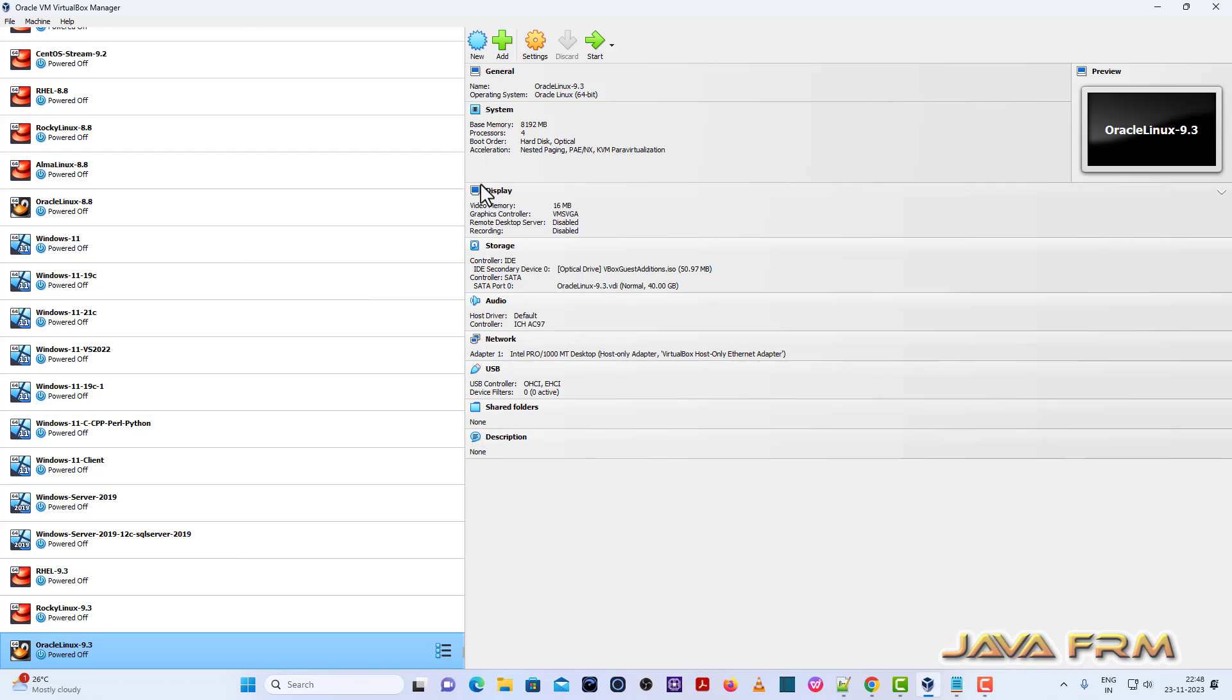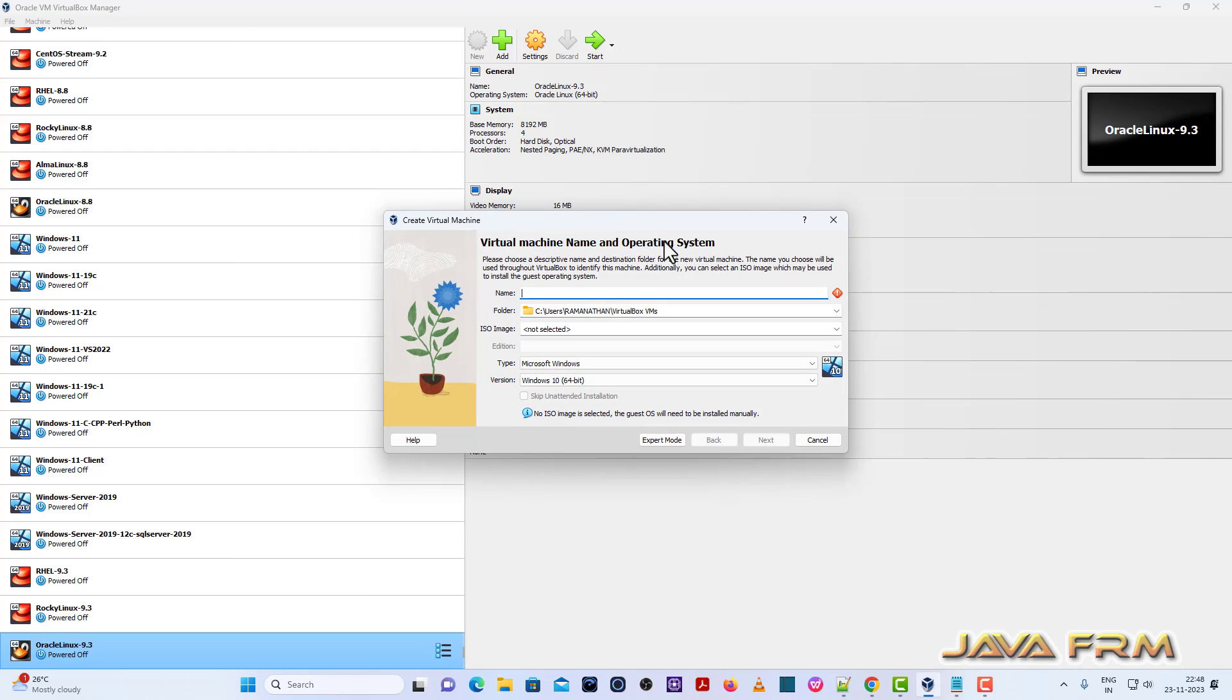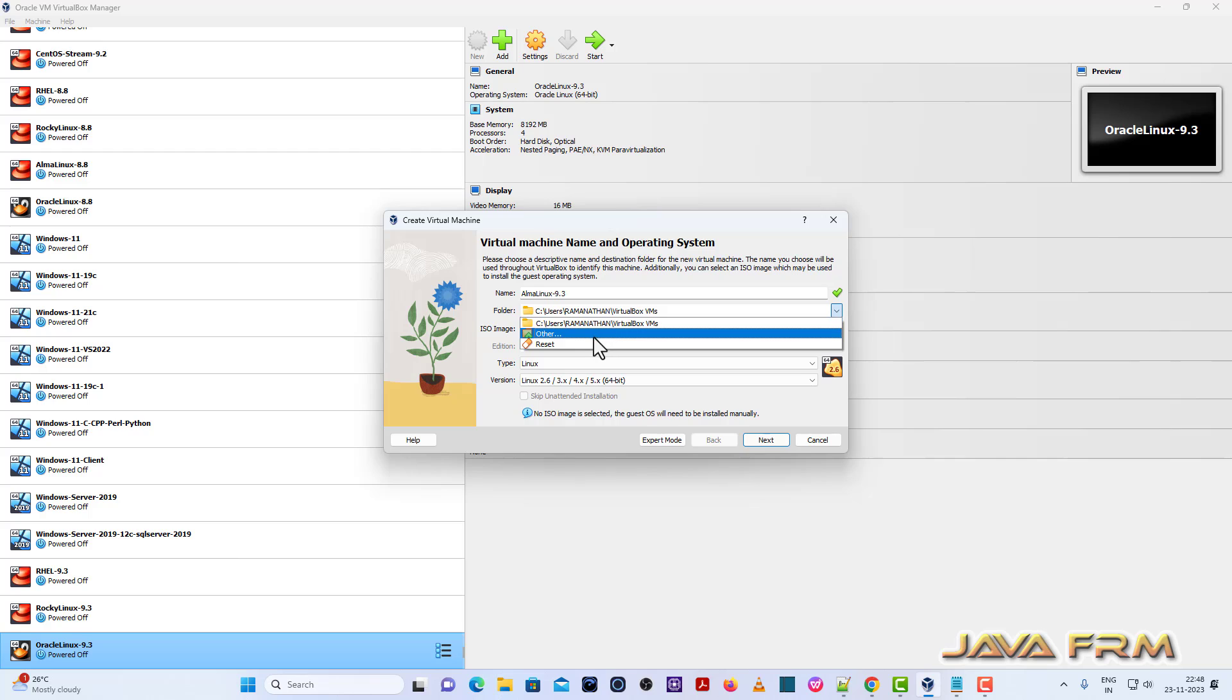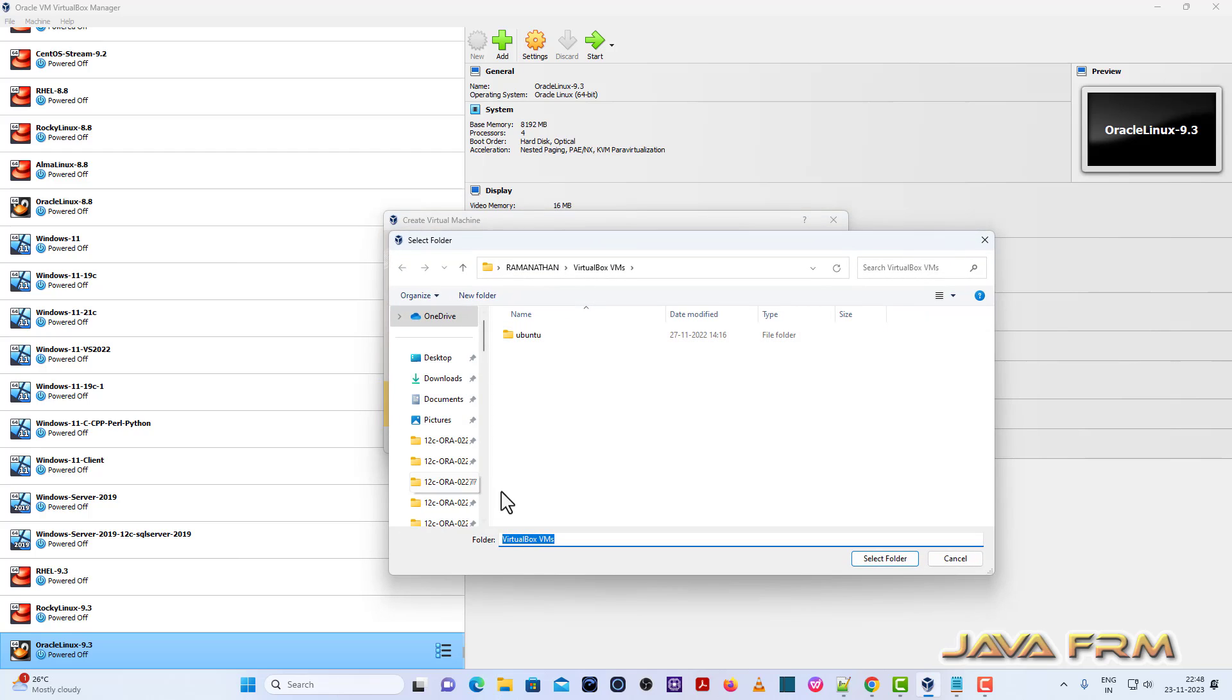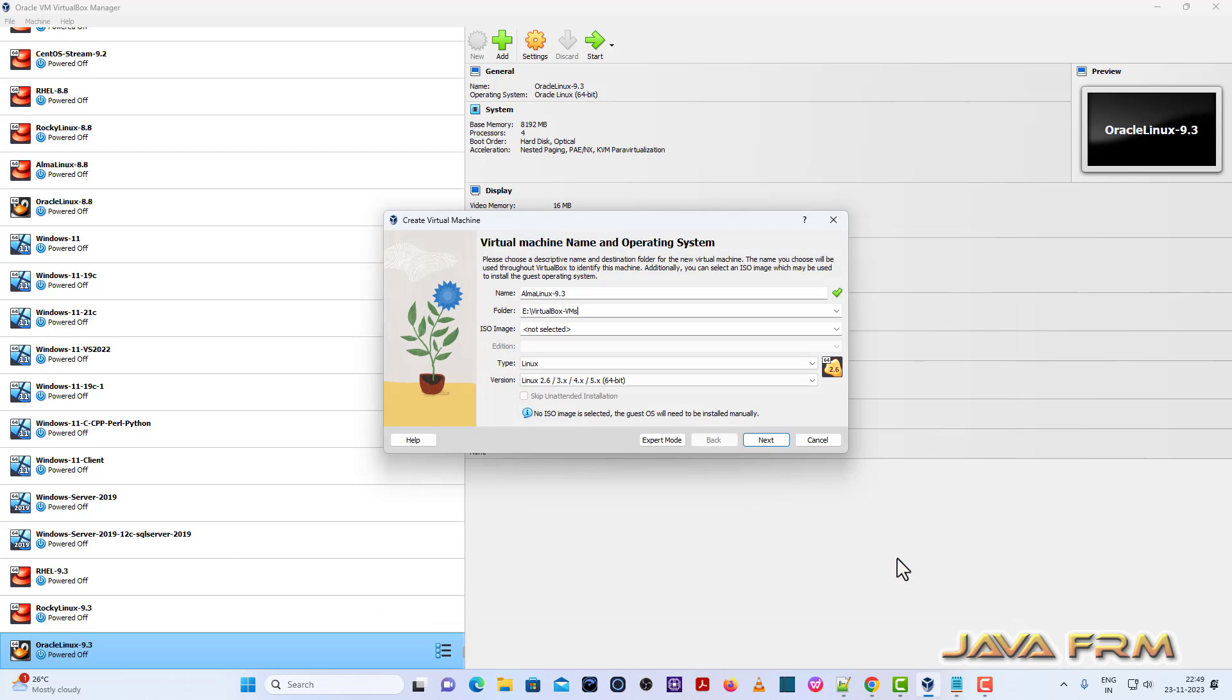So now I am going to create one new virtual machine. I am giving a name to the virtual machine. Next, I am providing the path where virtual machine is getting stored.